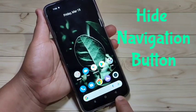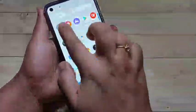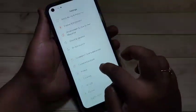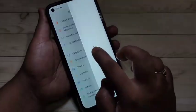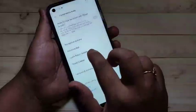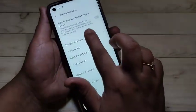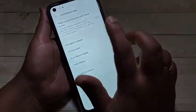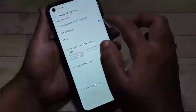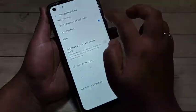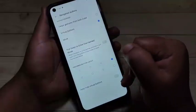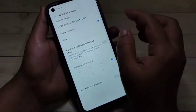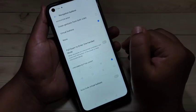Now I will show you how to hide this. Go to Settings, then scroll down and tap on Convenience Tool. Here you can see the option 'Navigation Buttons' — tap on it. Now here you can see two options for the navigation mode. Currently, the virtual button is selected.